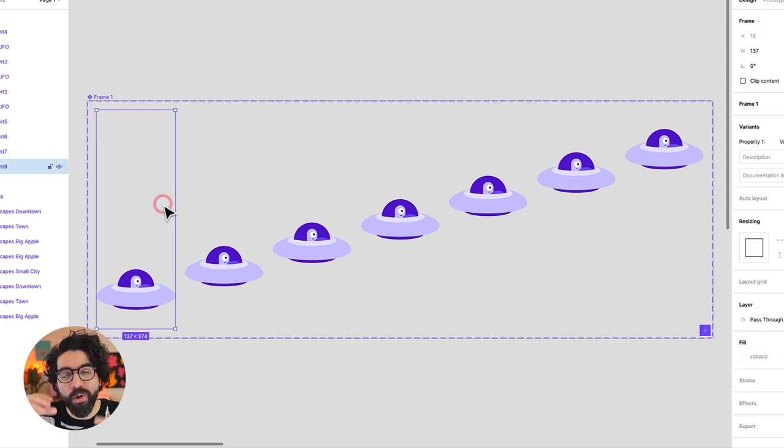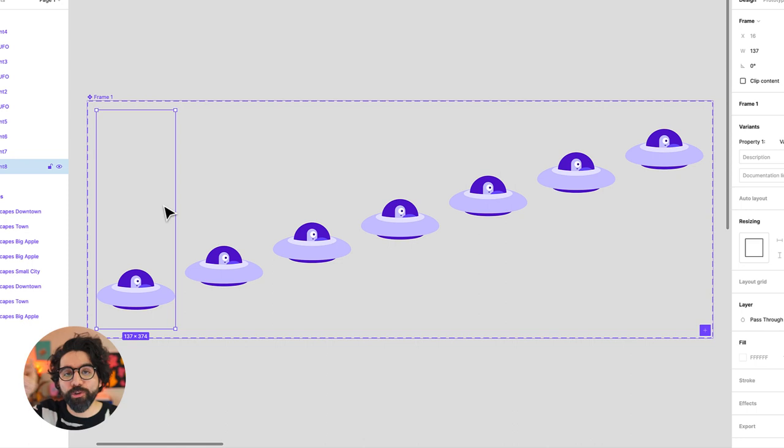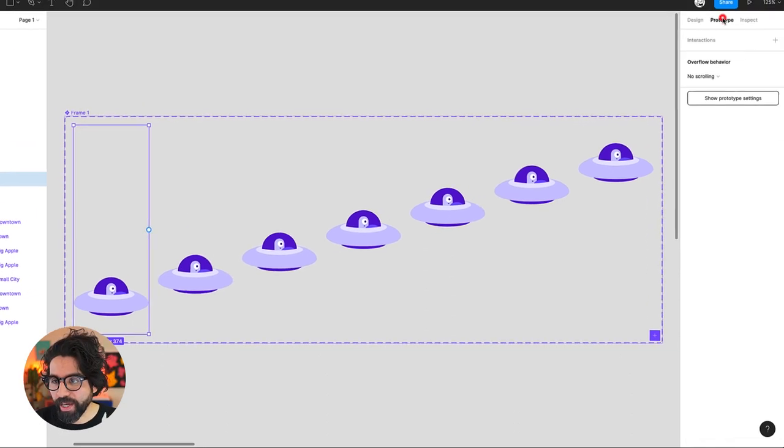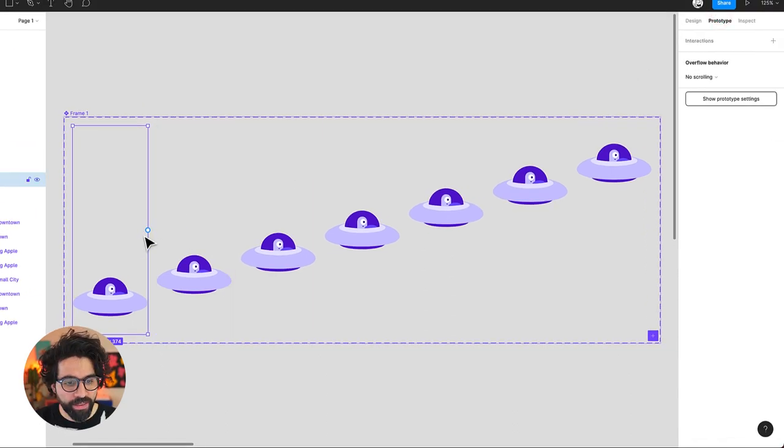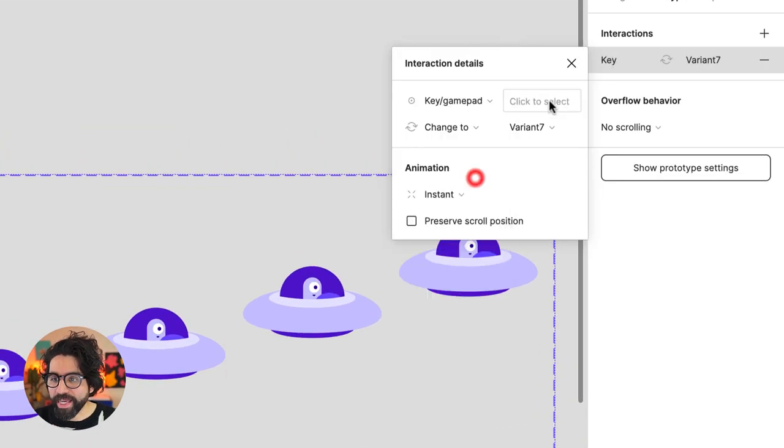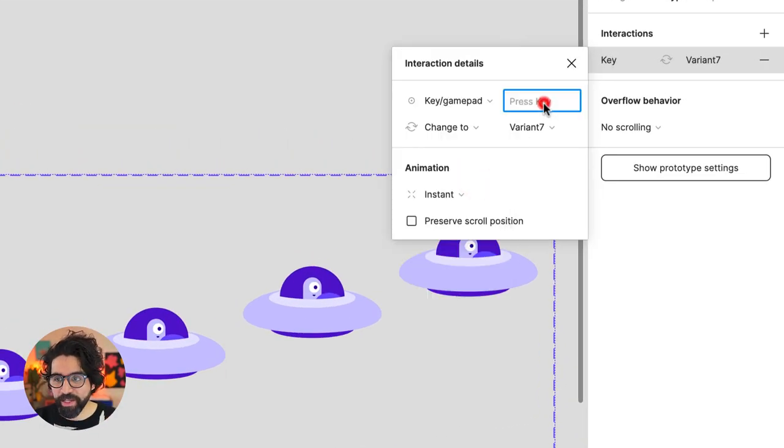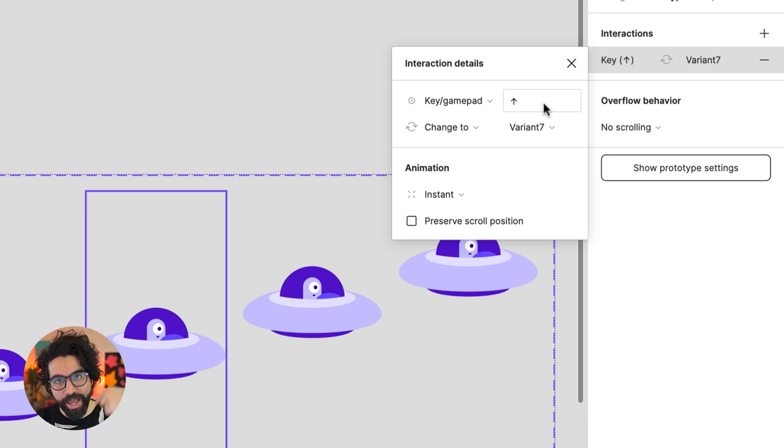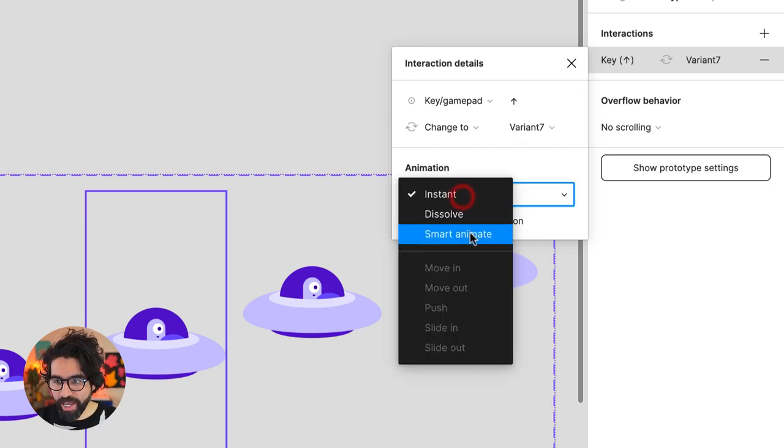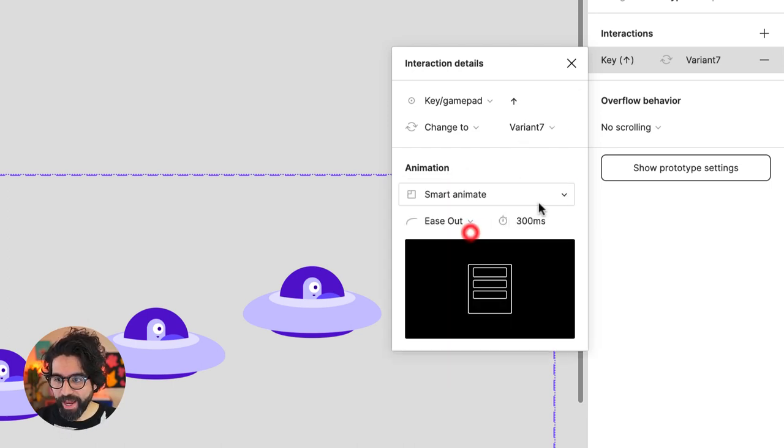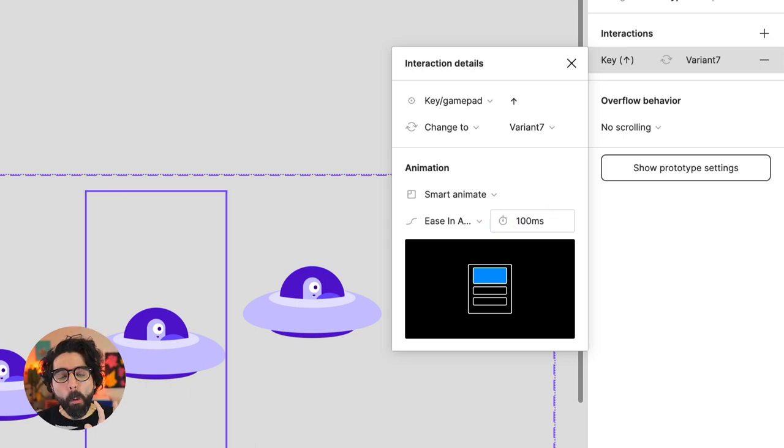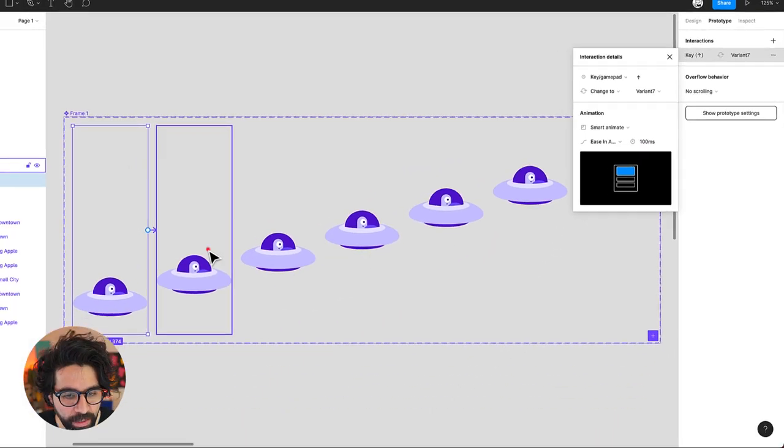So now we need to add prototyping that controls one movement to the other. I'm going to go to prototype and I'm going to say that from here it moves to here when a key or gamepad is pressed. I'm going to say that when it goes up it moves to that one and that it smart animates. I'm going to say that it goes ease in and out and that it does it after 100 milliseconds.